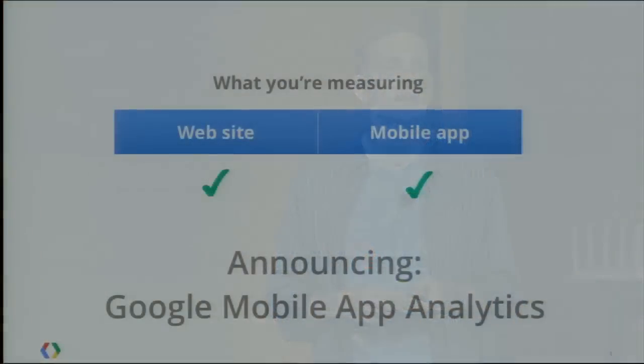I have information that's specific to applications — things like versions, application name, and crashes. That happens, and it's information you want to find out about. So what we're announcing today is mobile applications as first-class citizens in Google Analytics. Announcing Google Mobile App Analytics.